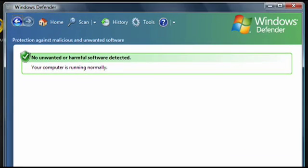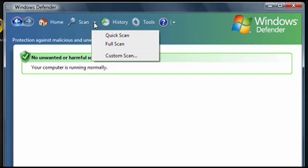Since I've performed a scan recently, it tells me that my computer is running normally. But I want to manually scan right now anyway, so I'm going to go up to the Scan menu and click on the arrow.